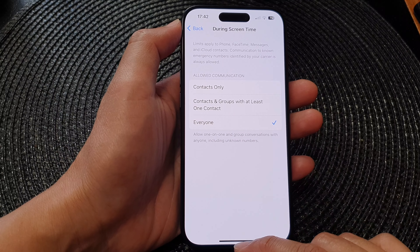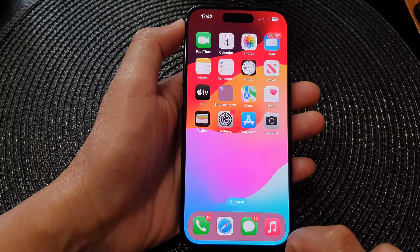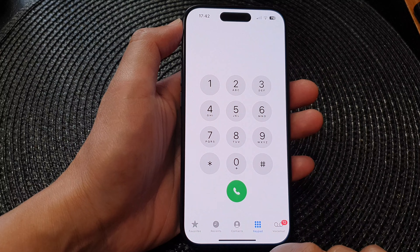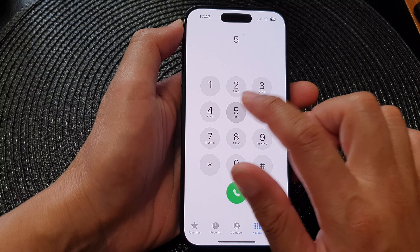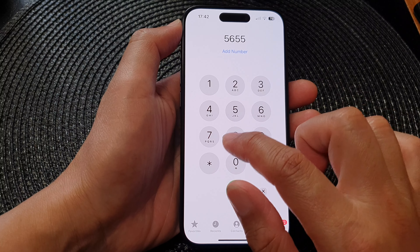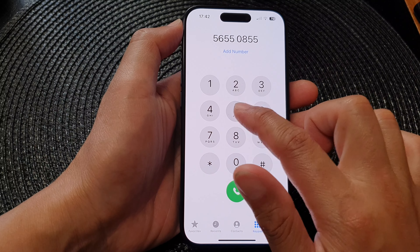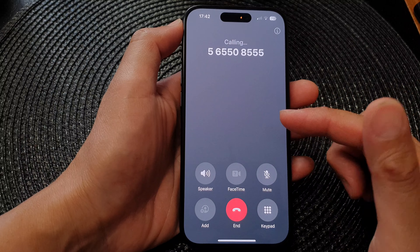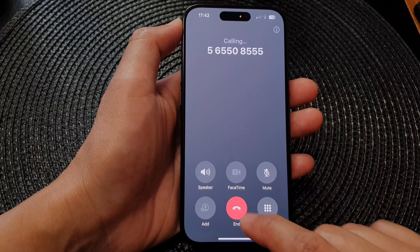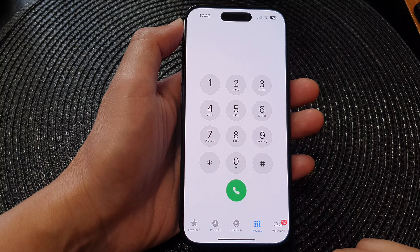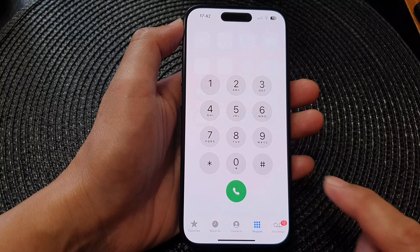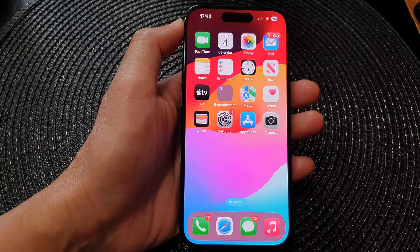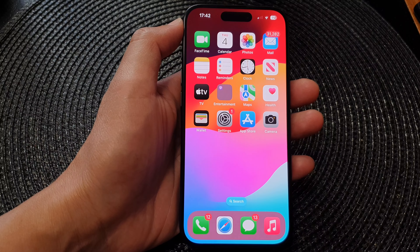Now go back to your home screen and open up the Phone app to test it out. You can see this time I can make a call without having that communication limit. And that's it — thank you for watching. Please like and subscribe to my channel for more videos.